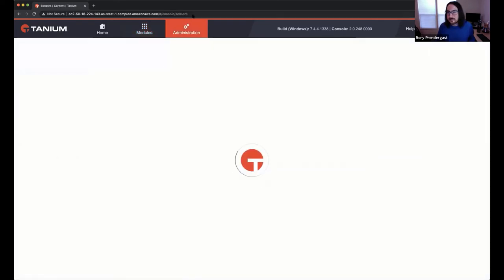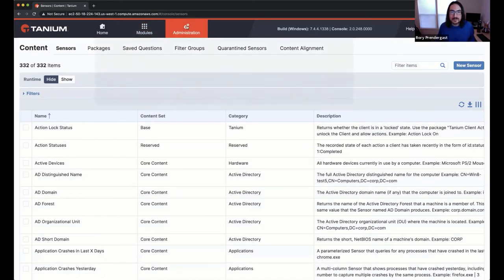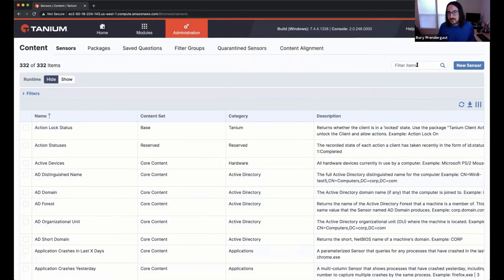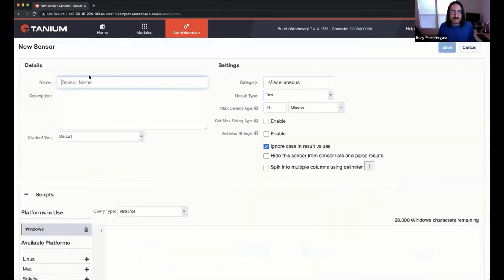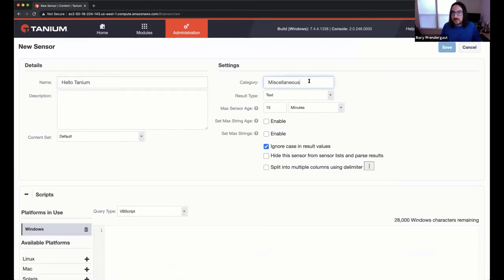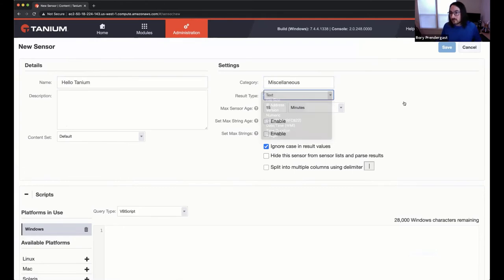So we're going to go into sensor. And so under administration and sensors, and we're going to create our own sensor with this new sensor button. So this, I think is what TAS customers don't see that you can't click the new sensor button. So if you don't have that, you can reach out to your account team and get that training and you can get that enabled. So we're going to write the world's simplest sensor. Hello. So you can give yourself a category. You can change the result type. This is actually interesting. So it allows you to do sorting and filtering. Like we know what a version string is, so we can do version comparisons. We're not going to do any of that stuff.